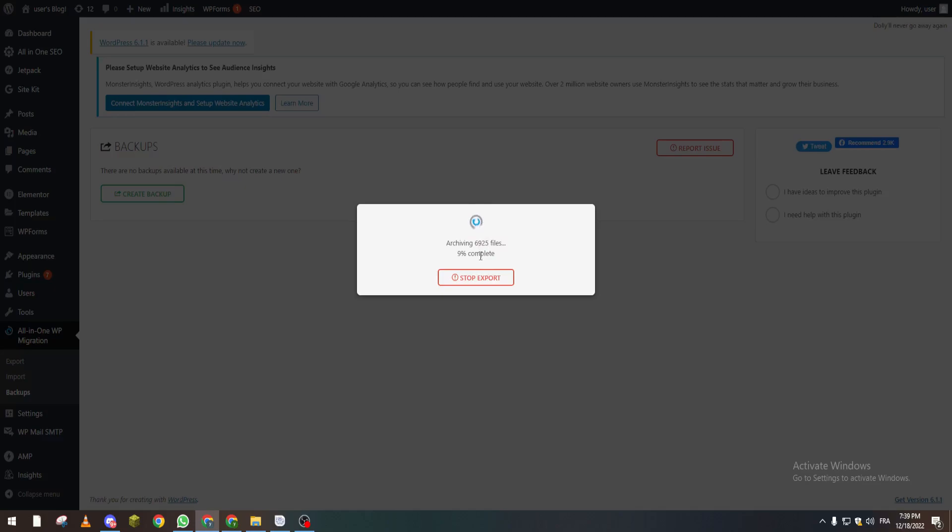You can download it and even upload it to another website if you want to copy it, or to make a copy of this website on another domain. That's how you can save anything on your WordPress website.